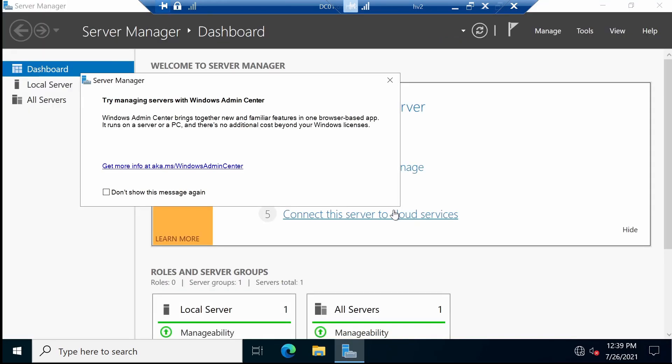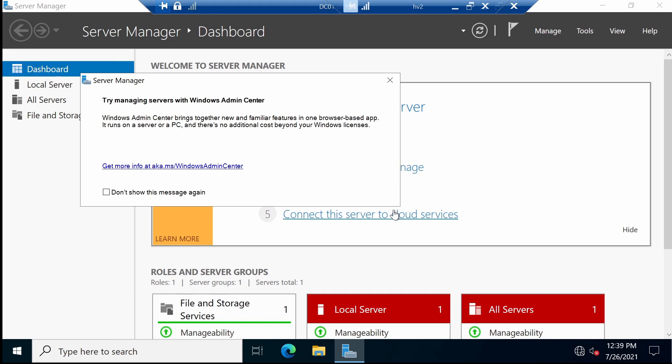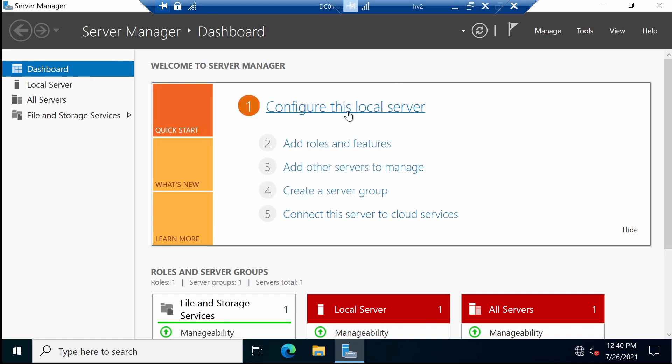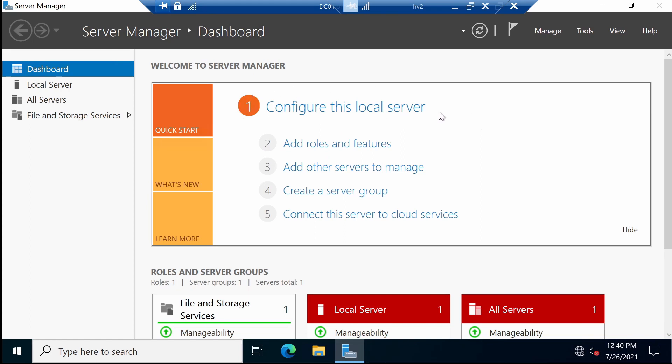The Server Manager starts up automatically when you log on to a server. The first time you boot you also see this nice message telling us that we can use Windows Admin Center to manage our Windows Server environment. We're going to see how to use it in a later video in this series. Let's not get this message again. Now let me show you how to do a couple of basic settings. Most of them will be done from the Server Manager. I'm going to show you a more detailed view of the Server Manager in a later video.